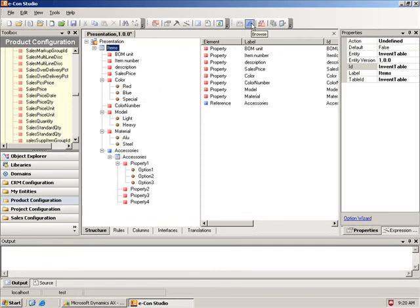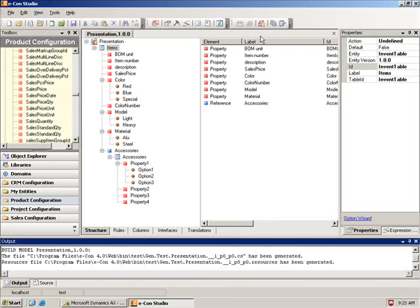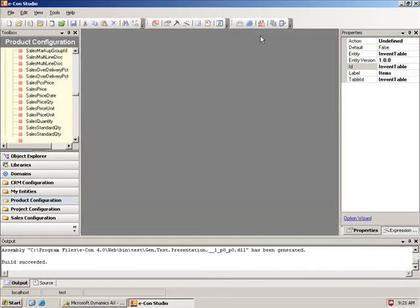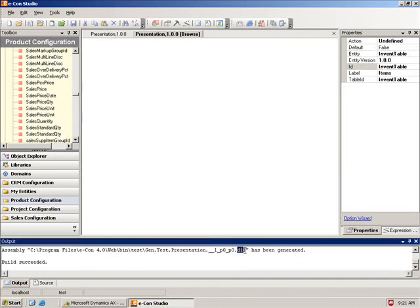So if I go and browse, what this is actually going to do is it's going to generate the C Sharp code based on what we just set up here. And then it'll create a DLL library, if you look here on the bottom side, that is going to be used for the runtime.